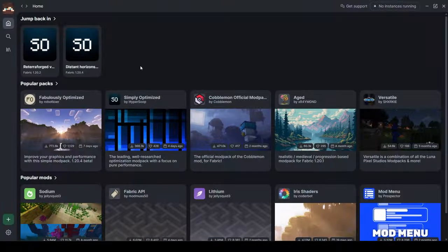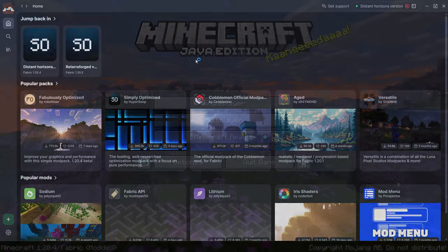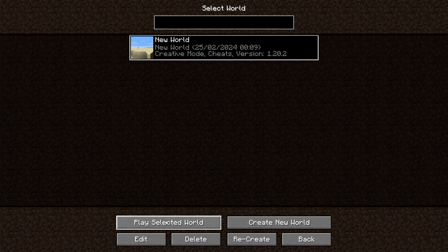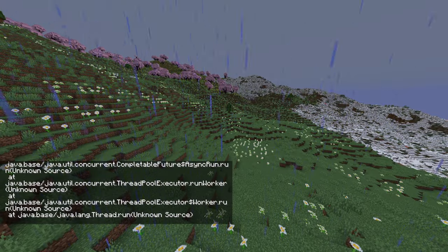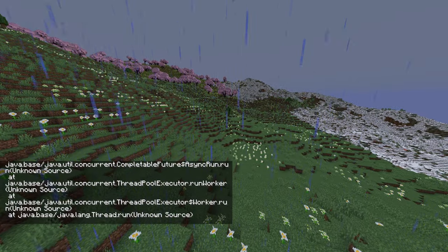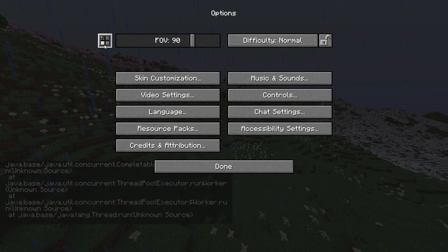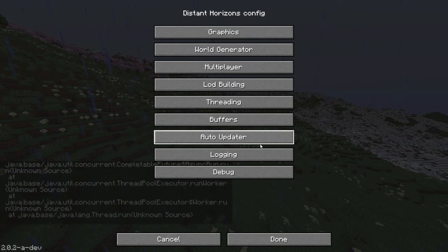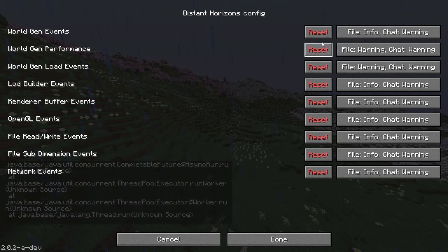Now you can launch it. You will most likely have errors spam. You can just hide them to not be bothered while playing. Go to the Distant Horizons menu, Advanced Options, Logging, and disable everything.